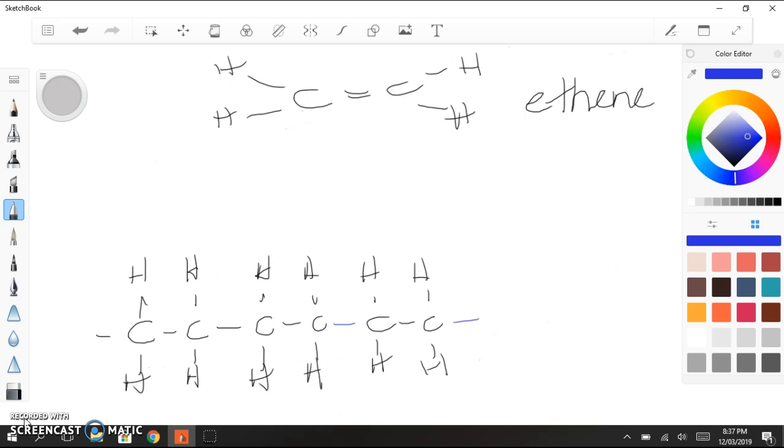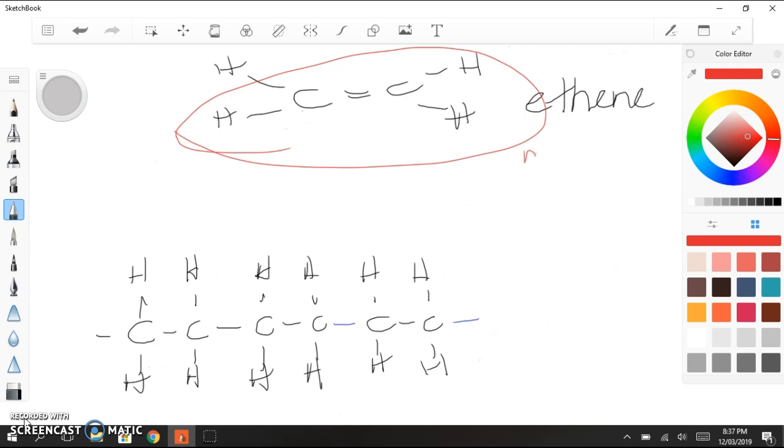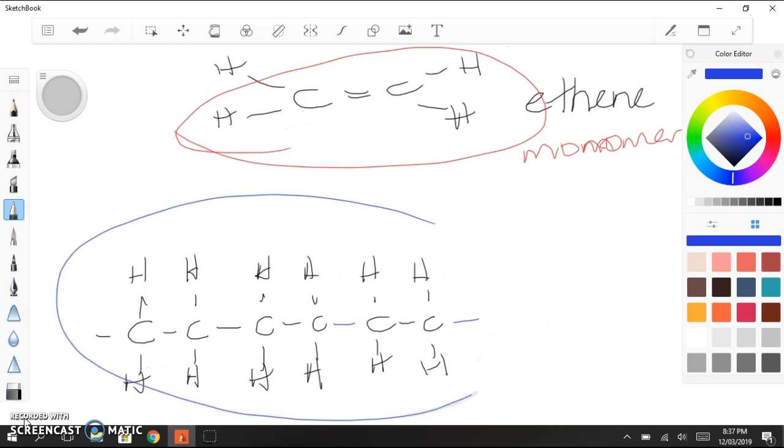So let's have a look at a few terms. This bit, this thing here, is our monomer. It is the alkene that we started with. This thing here is our polymer, but only three repeating units. If ethene is our monomer, then our polymer is polyethene.